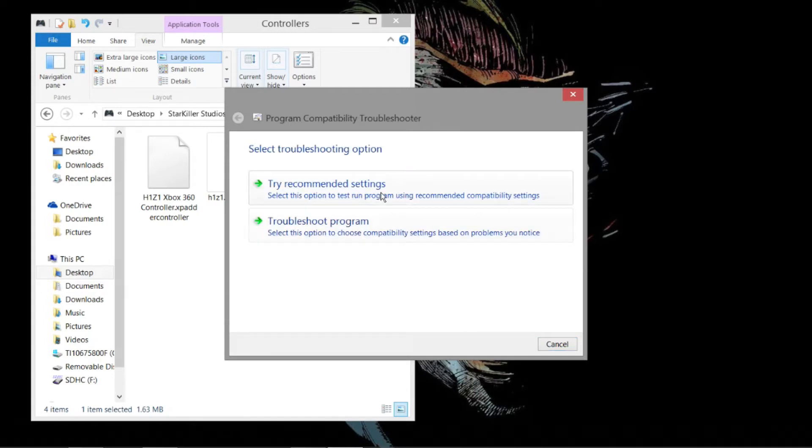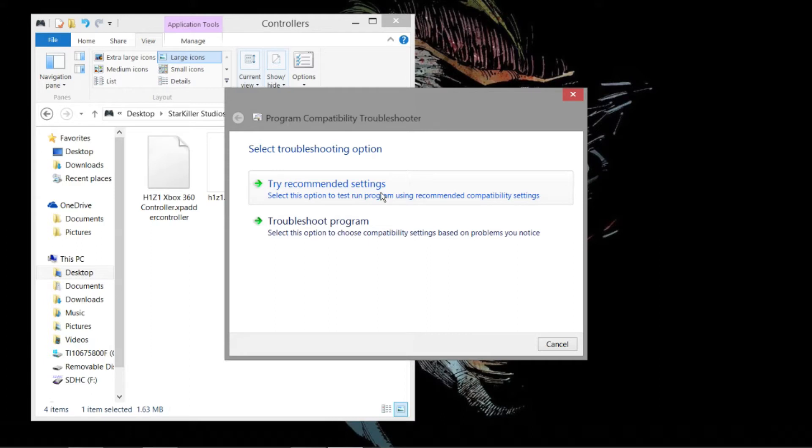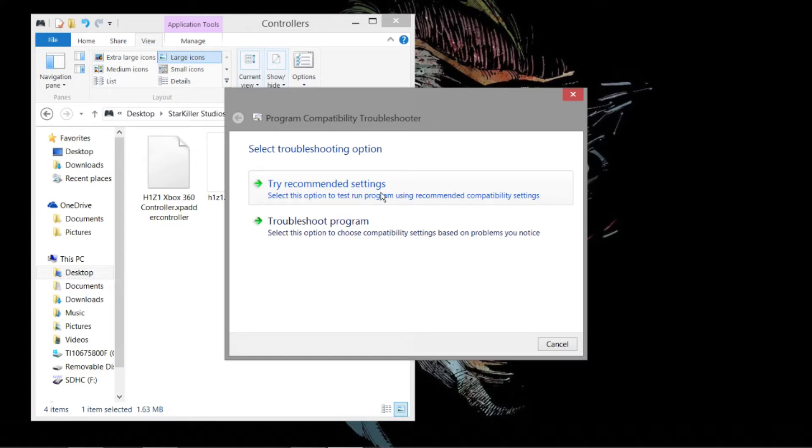You're going to hit Try Recommended Settings. It's going to bring up another window that says Test the Program. You're going to click on that. It's going to open the program. Xpatter has a couple little pre-setting things that you have to just click Next on, and then you choose your language.